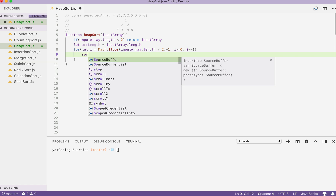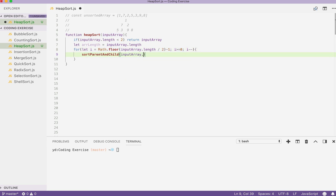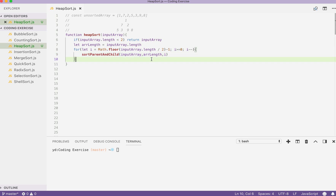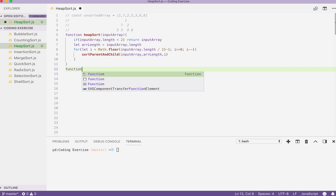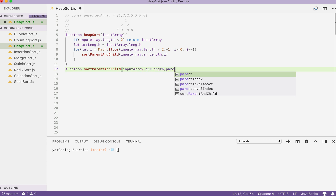In here, let's call a function called sort parent and child. It's going to sort at most three elements — the parent and the child — so two or three elements. Let's pass in the input array first, then our array length, and then the index we are currently pointing at. So let's write our function. The function sort parent and child takes in the input array, takes in the array length, and takes in the parent index.